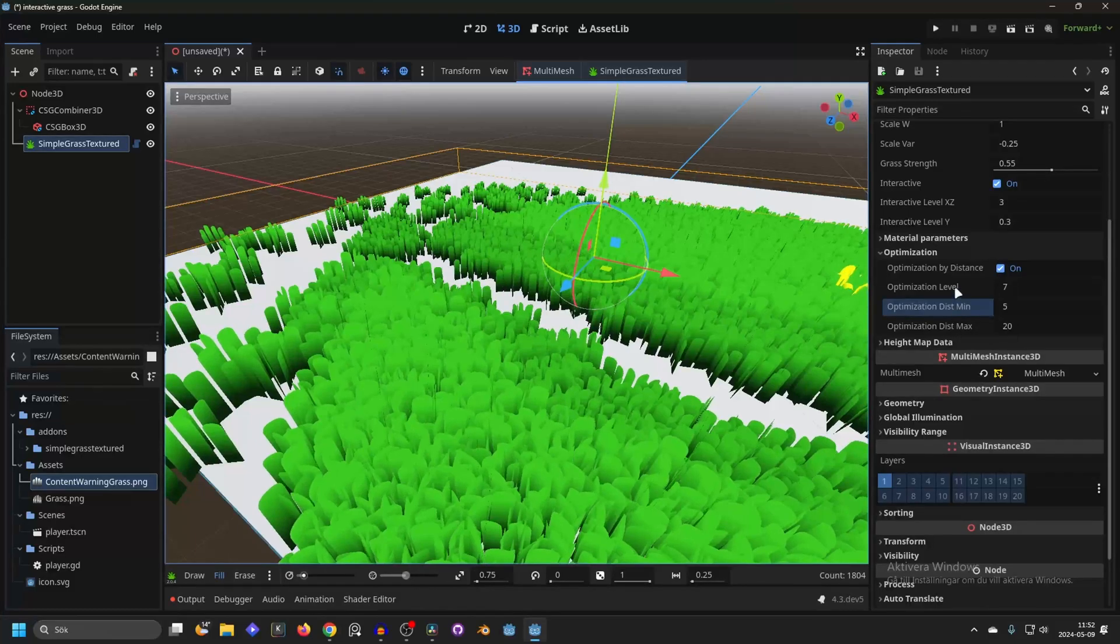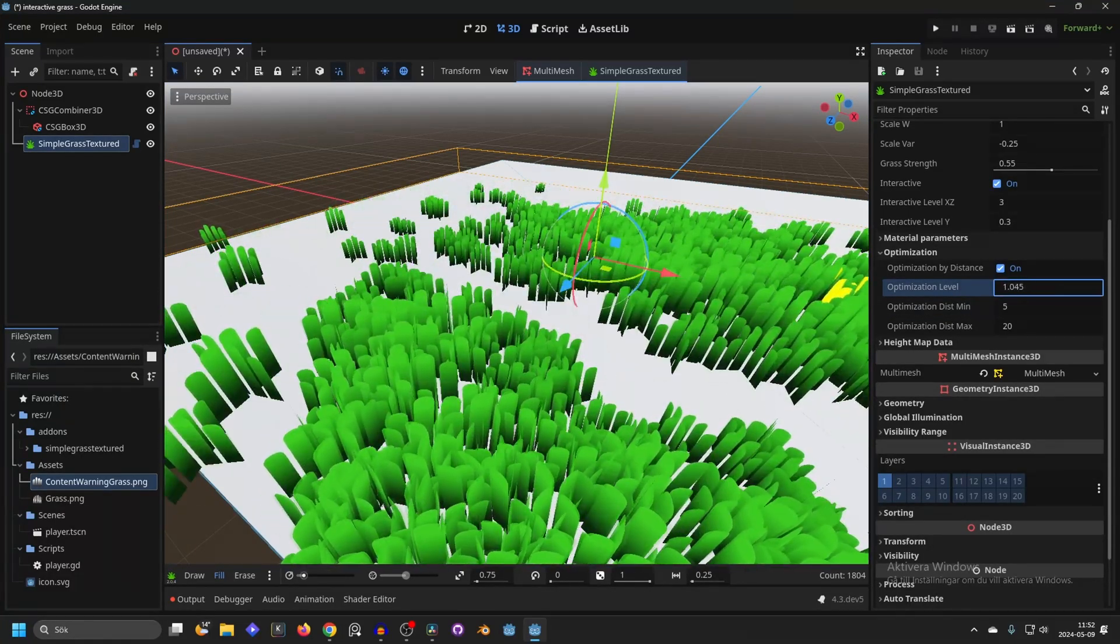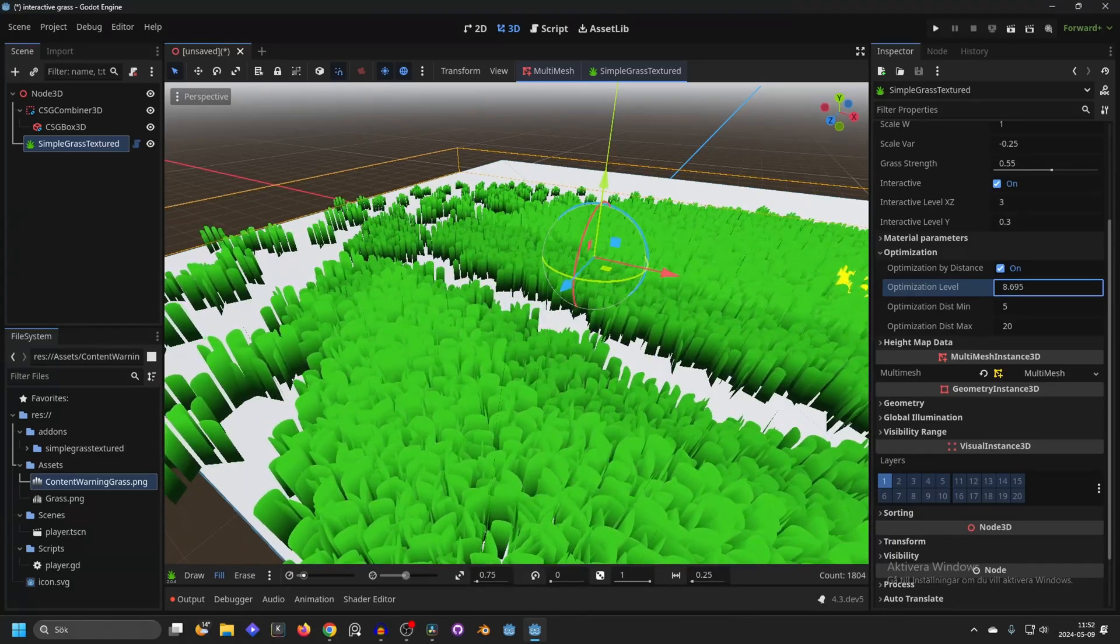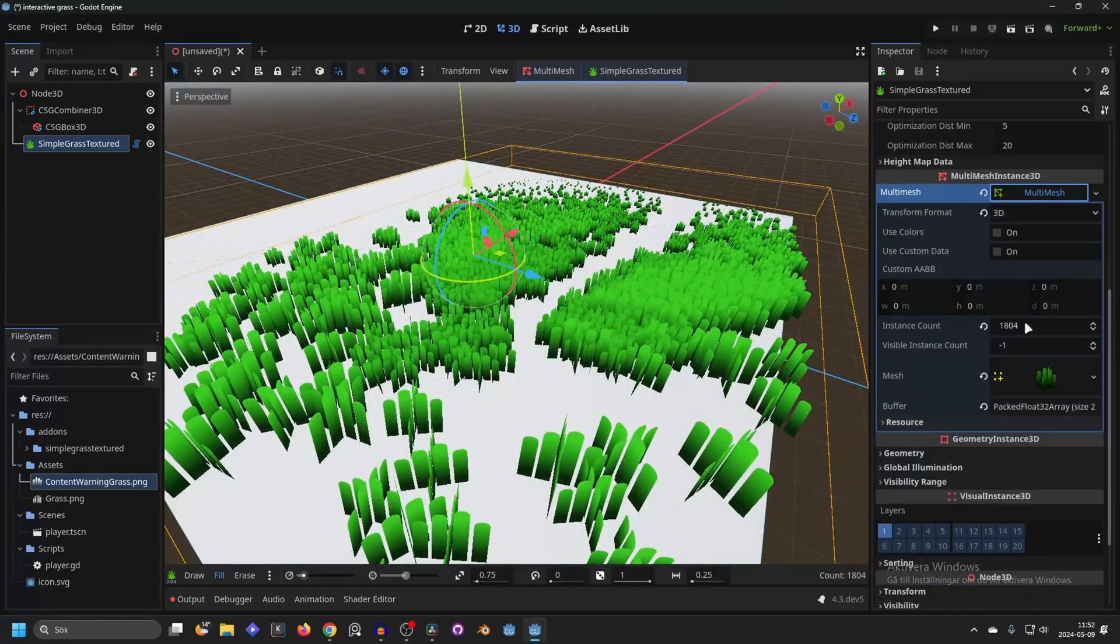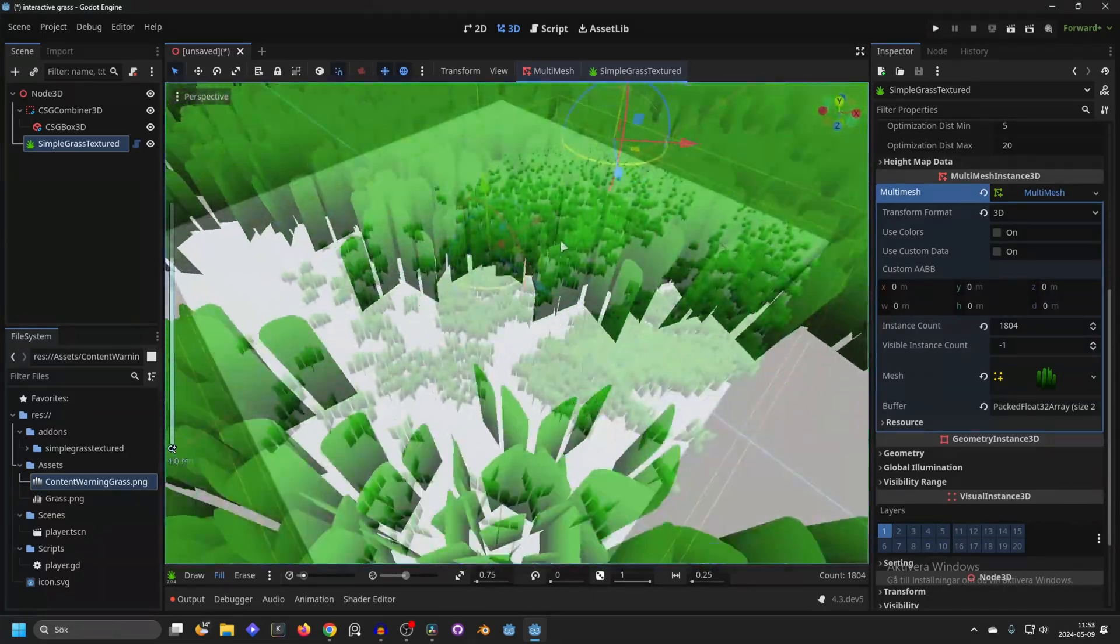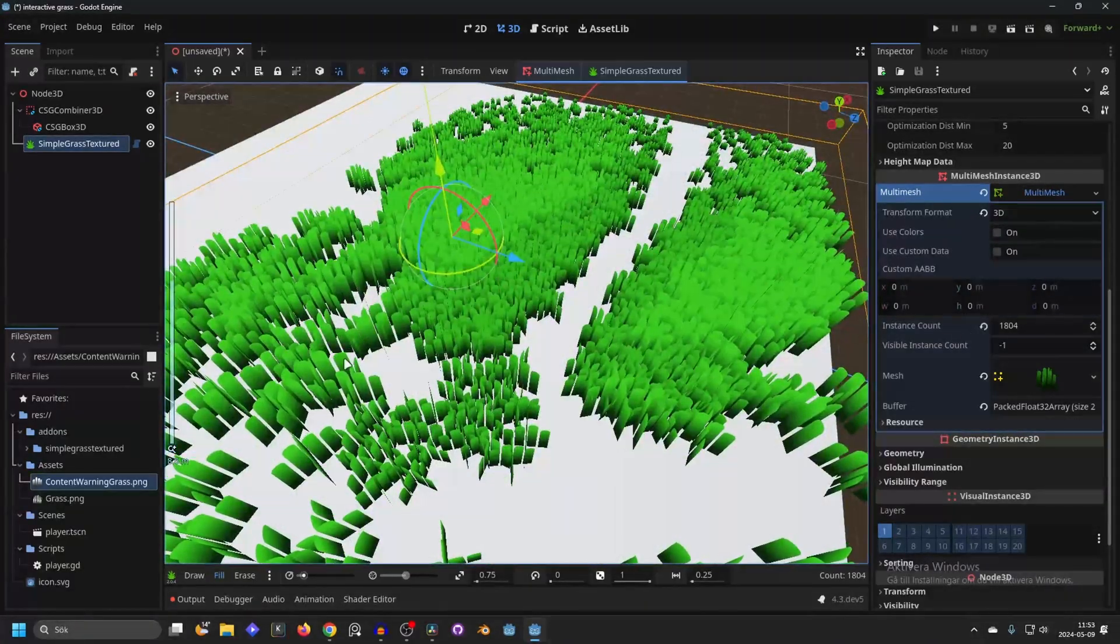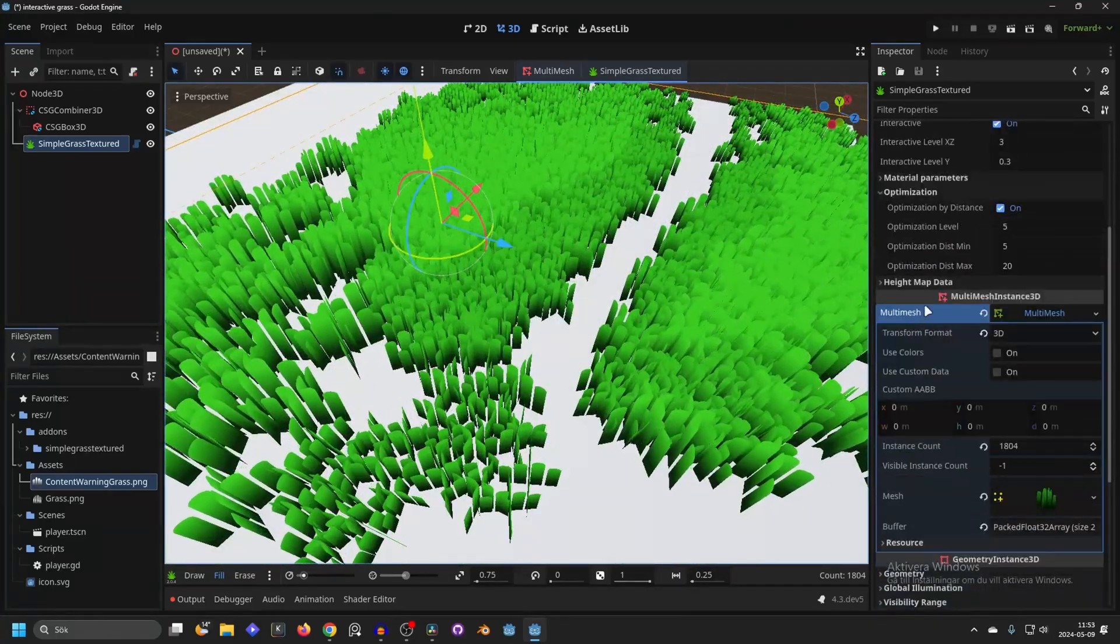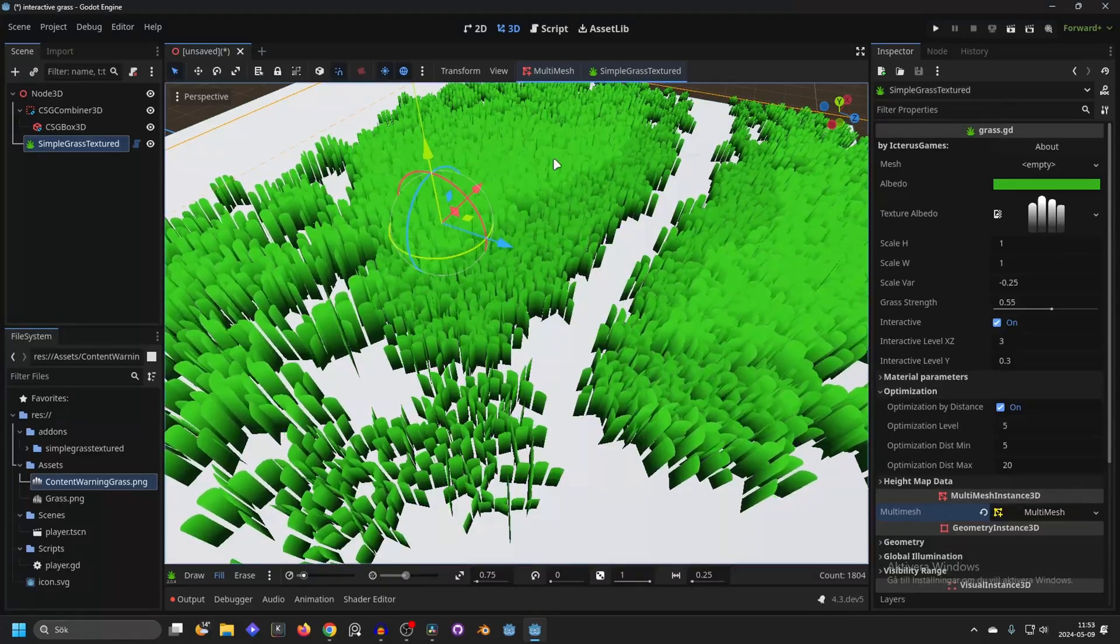Then we also have the level. And this basically the lower it is the more heavily it will optimize. And the higher level the less it will optimize. So maybe something like 5 is good for this. Then we have the multi-mesh and you can see how many instances you have made. So there are 1800 instances of the grass in just this part. But it's not very performant I find. So you can paint hundreds of thousands of grass. As long as you enable the optimization it will still work fine. And that's just about what I want to cover on the Simple Grass Textured.